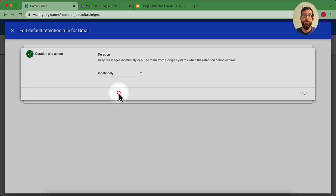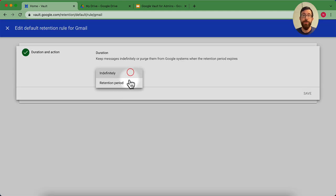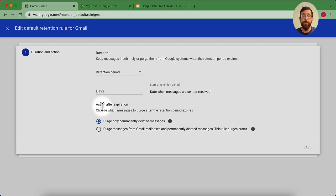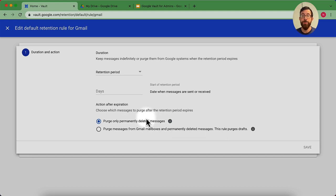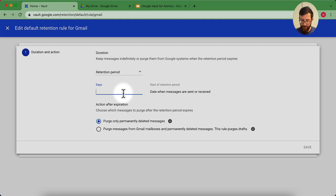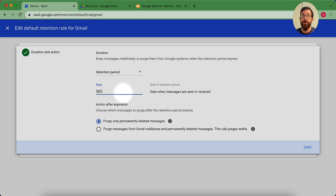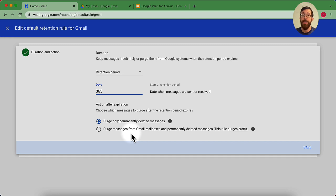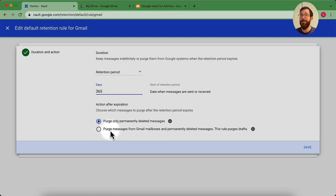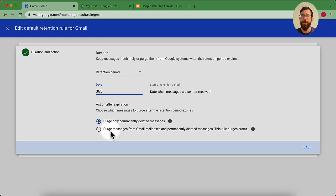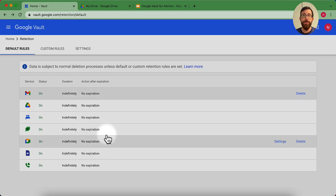And then keeping in mind these options here. So what should happen after that expiration? So we purge only the data that's already been deleted, or purge all of the data more than 180 days. Keeping in mind, this might not be deleted data. So let's use another example here. If I go to Gmail, and I change this to a retention period instead of indefinitely. Notice these actions after expiration. The actions could be purge only permanently deleted messages. So this would purge any messages that have been permanently deleted by a user that are more than a year old. Now, if you were to check the second box, this says purge messages from Gmail mailboxes and permanently deleted messages. This rule purges drafts. So this would mean that any emails, even if it's in the user's inbox, would be purged after a year. Be really, really careful if you check that box that you actually need to be checking that box.